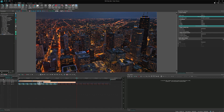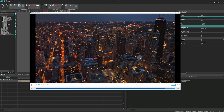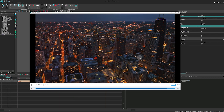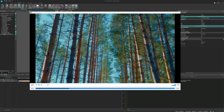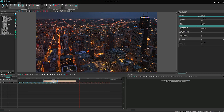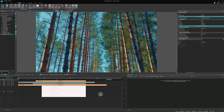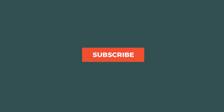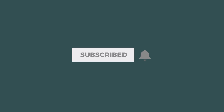If you enjoyed this tutorial and found it useful, please give it a thumbs up and subscribe to our channel for more tips, tricks, and tutorials on video editing. Your support means a lot to us and helps us bring more content like this to you. Thanks for watching and keep creating. See you next time!